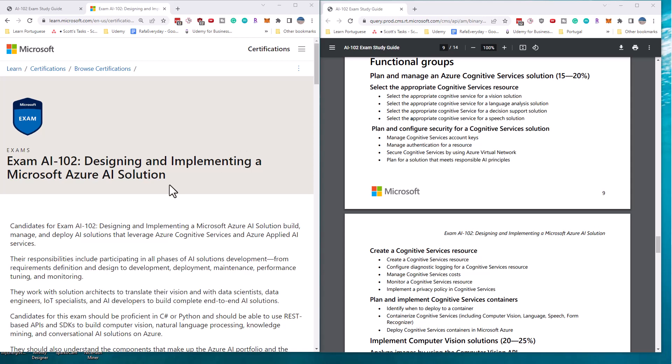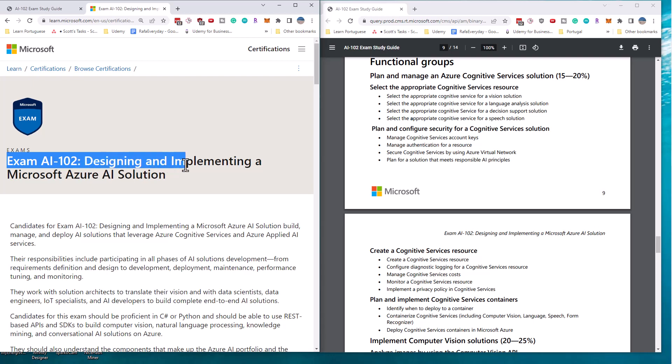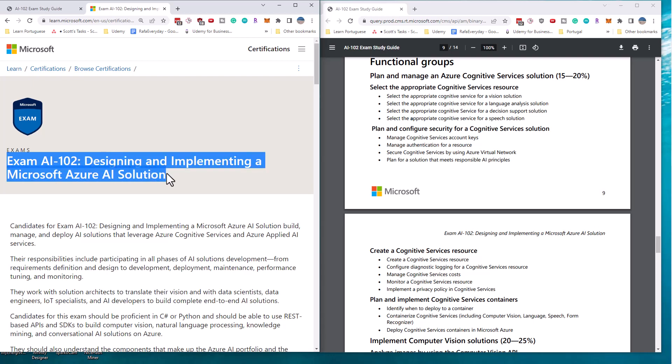Well hello, this is Scott Duffy from getcloudskills.com. And in today's video, we're going to talk about the changes that are upcoming to the AI 102 designing and implementing a Microsoft Azure AI solution exam.